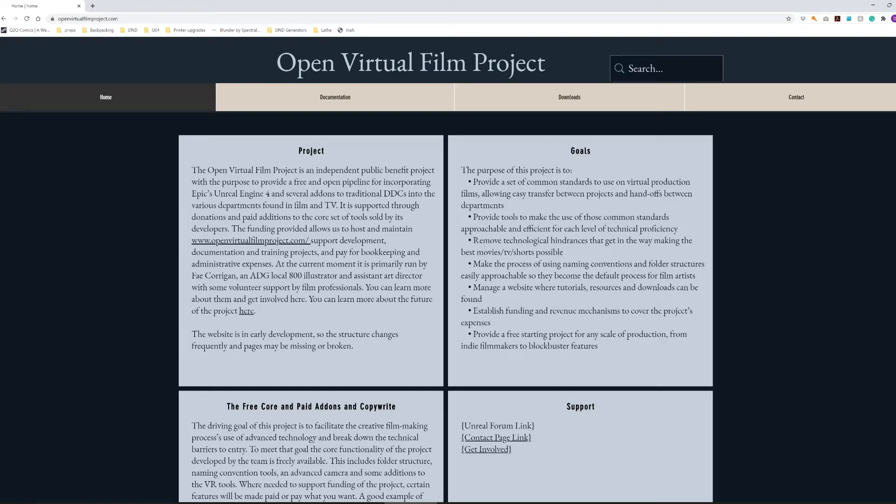Hello and welcome to the Open Virtual Film Project. In this video I'm going to be showing you how to import a scene from Blender into Unreal using the Blender Unreal Bridge found in the project.